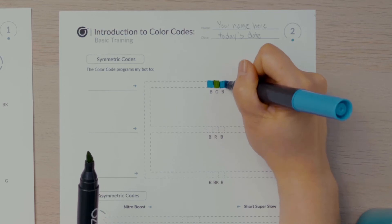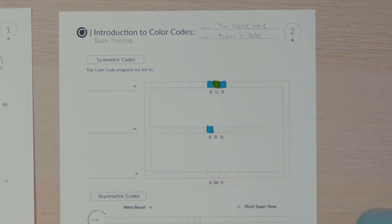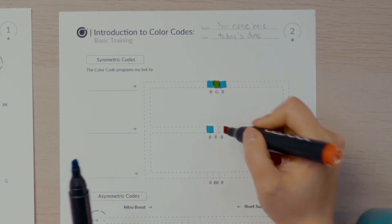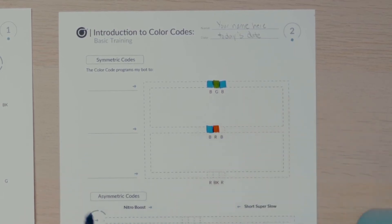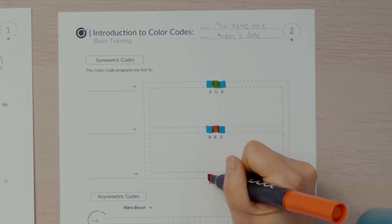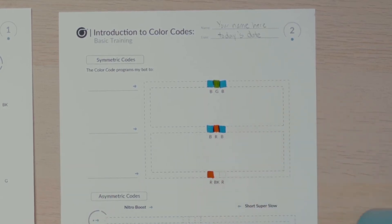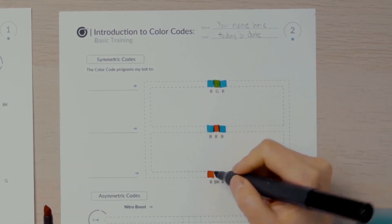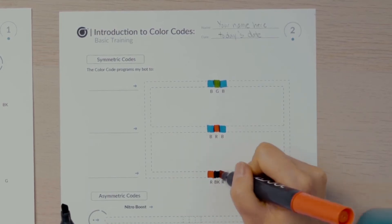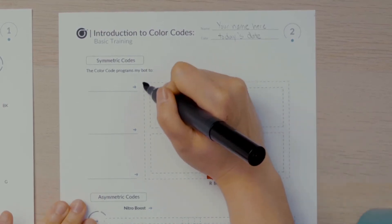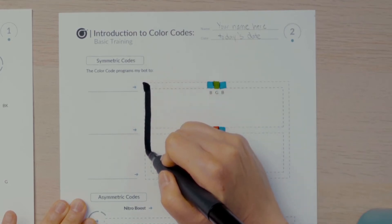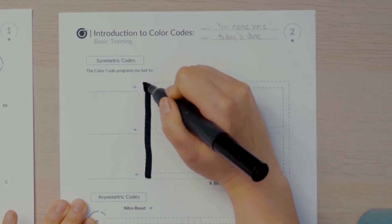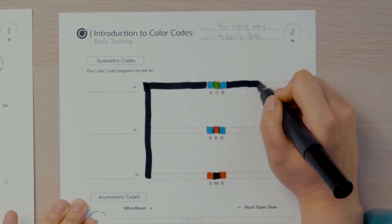The next line down has three boxes for another color code, which I'll fill in blue, red, blue. The third line has three boxes for color codes, red, black, red. I'll fill in these three color codes. Once the color codes are complete, I'll fill in the line that connects them with black marker.